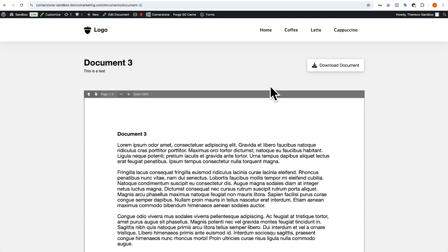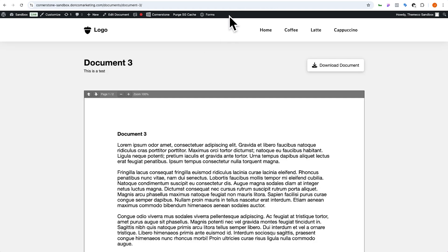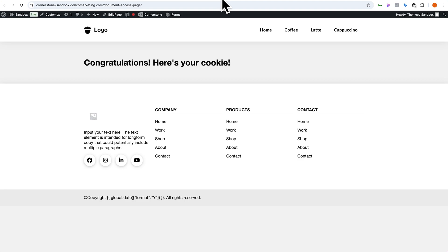We have content gating. If you do not have the cookie you cannot see the document, but if you visit this page we give you the cookie and now you can view the document. The nice thing is because it's a cookie, I can go back to document one and it already knows I have the cookie — I don't have to visit the page every time. You could run a campaign, send people to a welcome page where they receive the cookie, and they'd have access to whatever you're providing.